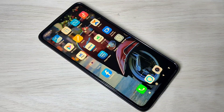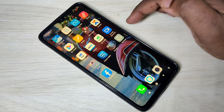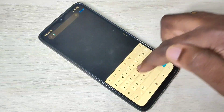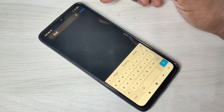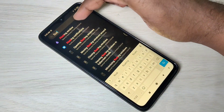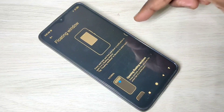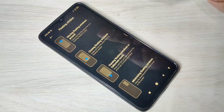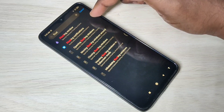Hi friends, this video shows how to use floating window in MIUI. Open the Settings app, then search for 'float'. Tap on floating window to see a demo, then go back and tap on floating notifications.